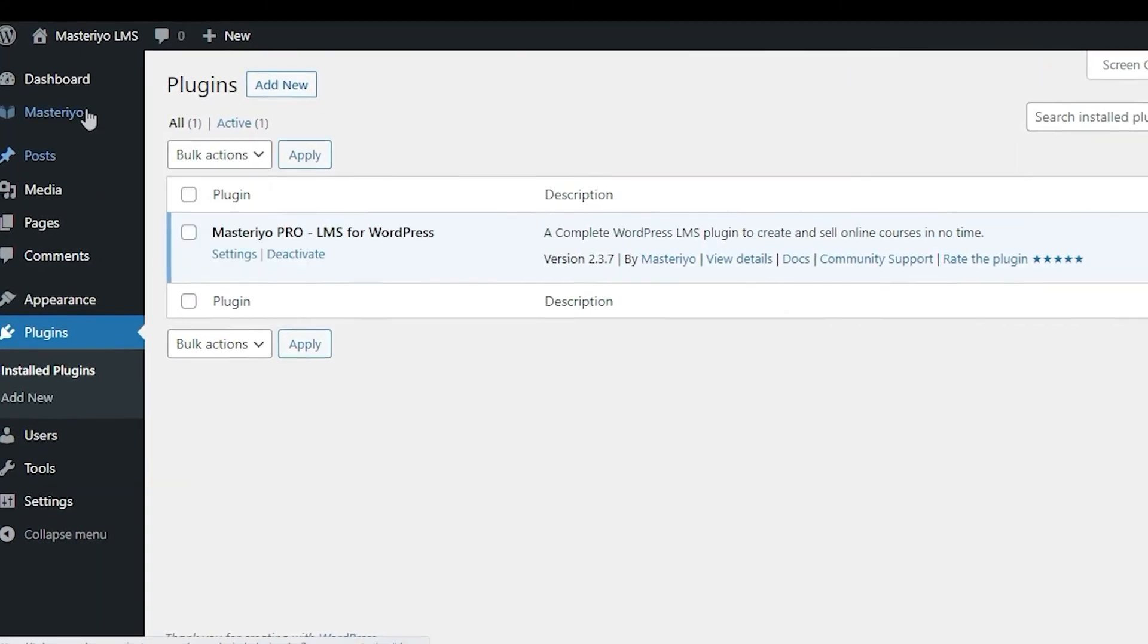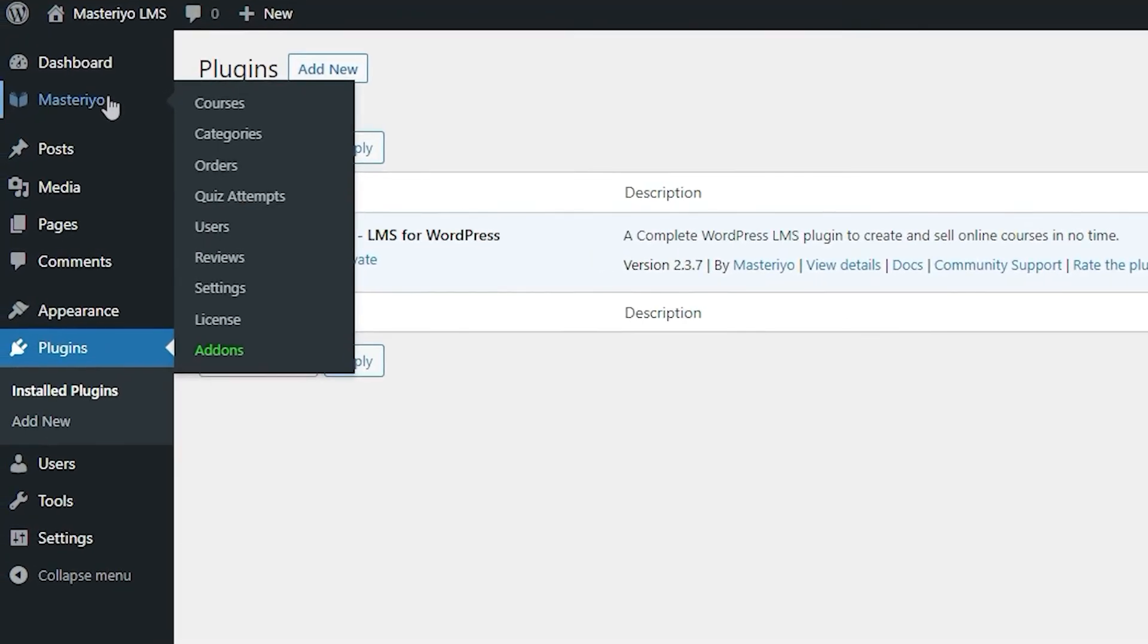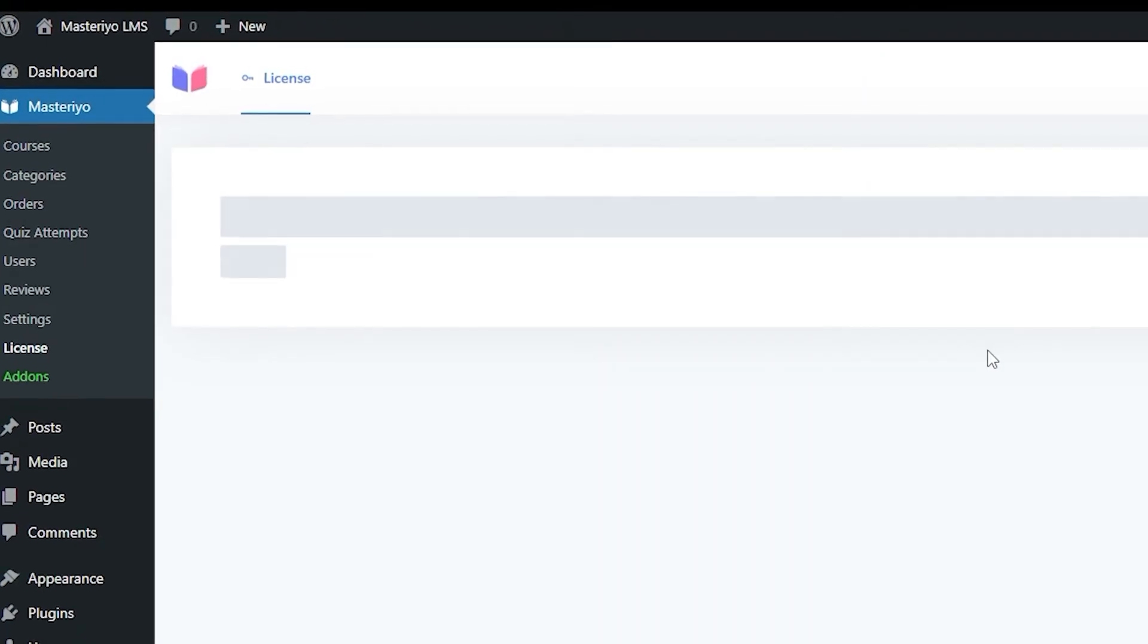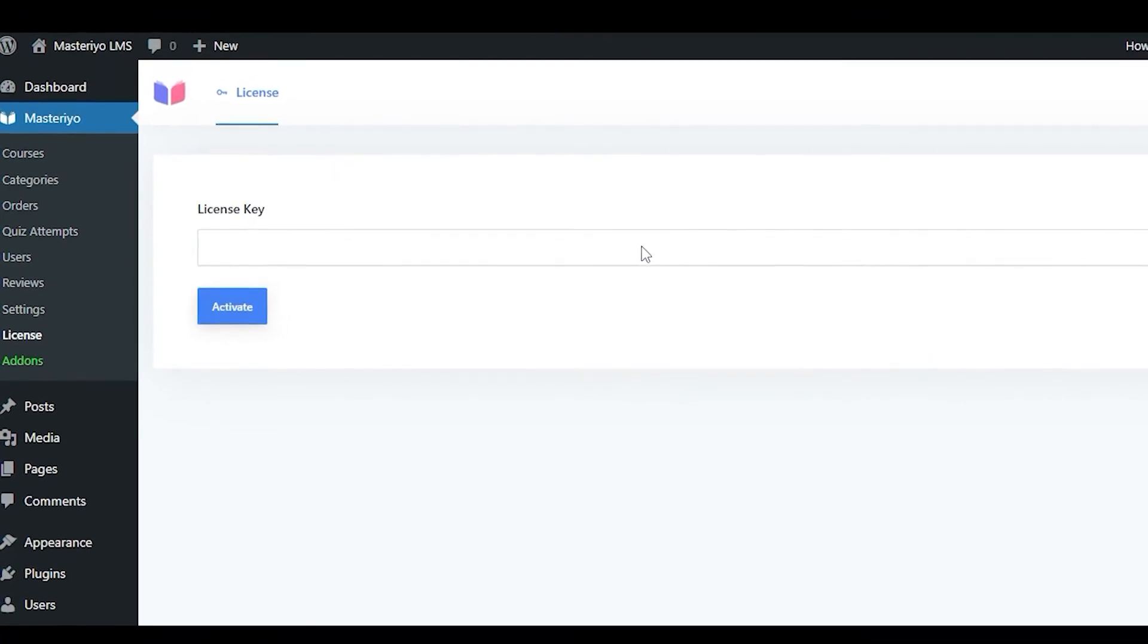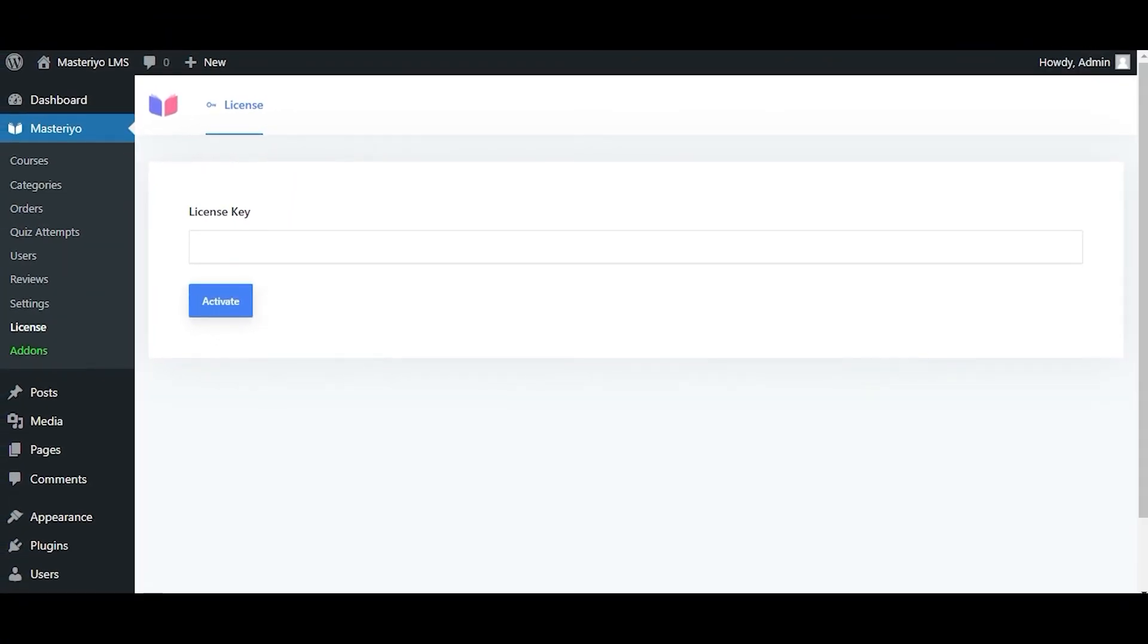Now to add the license key, navigate to the Masteriyo tab in your dashboard. Here you'll see a tab called License. Open that tab where you can see an option to add the license key. Simply copy and paste the key and click Activate.